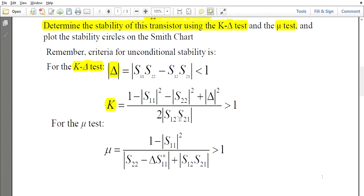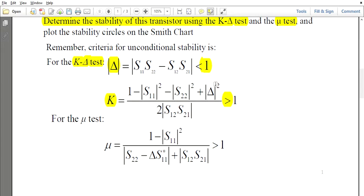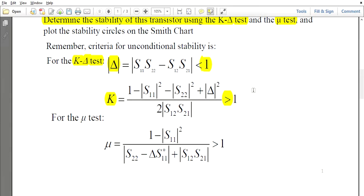After finding K and delta, we check the stability condition. For the amplifier to be unconditionally stable, K must be greater than 1 and delta must be less than 1. If both conditions are satisfied, the amplifier is unconditionally stable — meaning it remains stable regardless of any change in load.